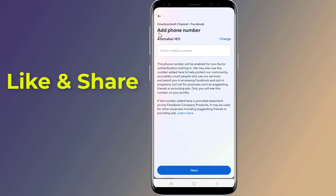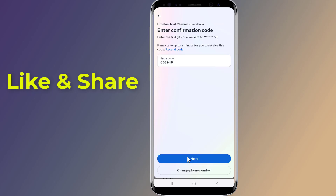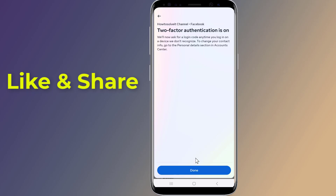Type your mobile phone number in the text box, then tap Continue. Your phone will receive a six-digit passcode from Facebook. Type this number into the dialog box on Facebook and tap Continue. You are done — this is how to put two-factor authentication on Facebook and add more security to your account.